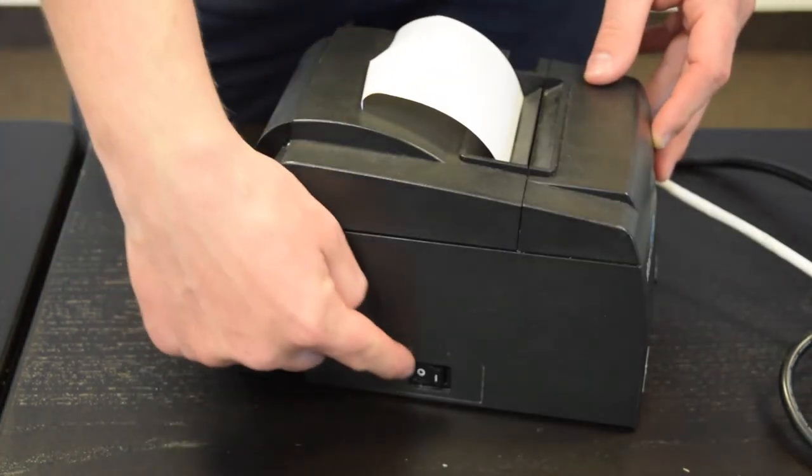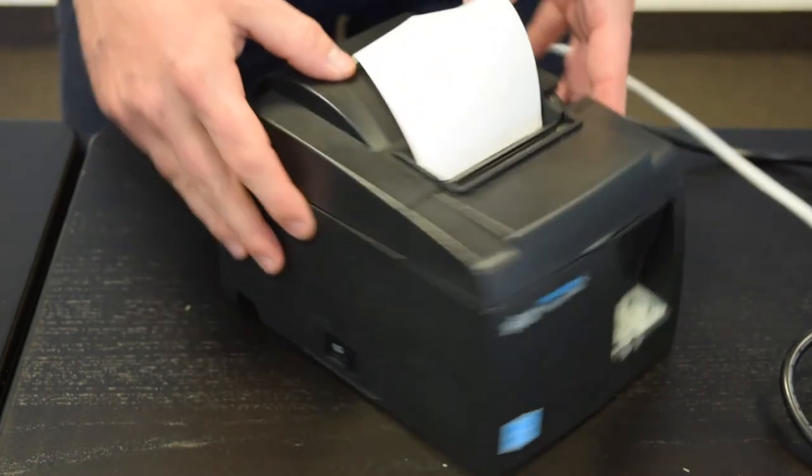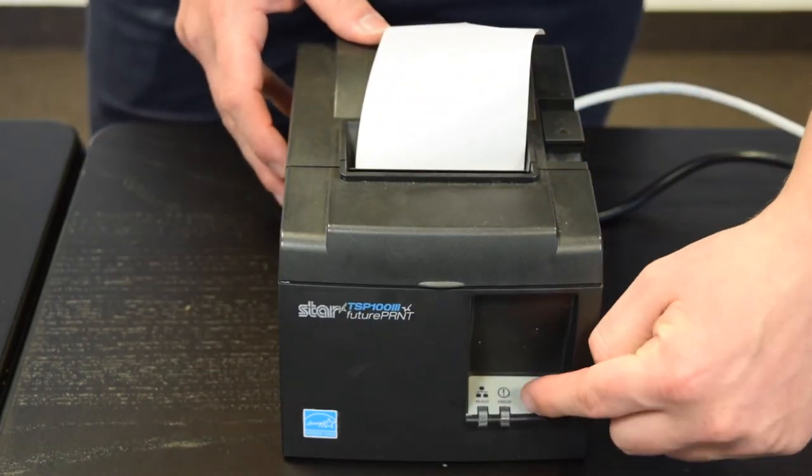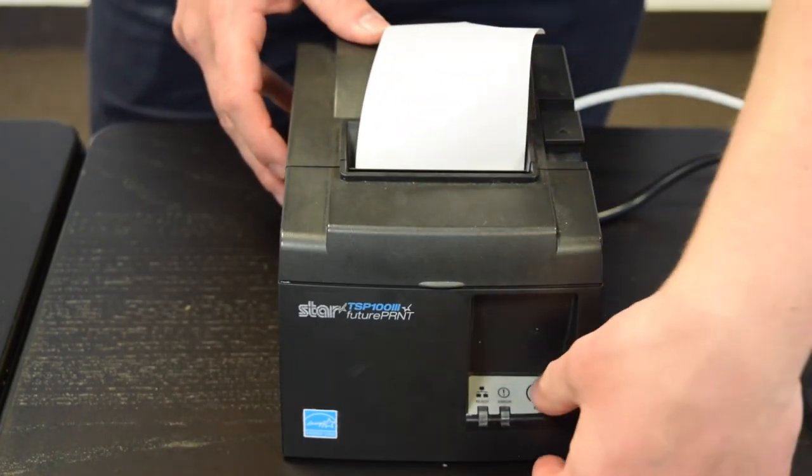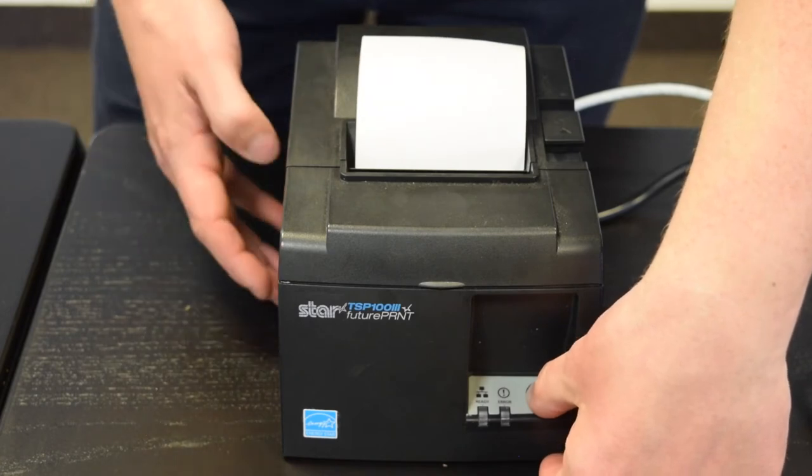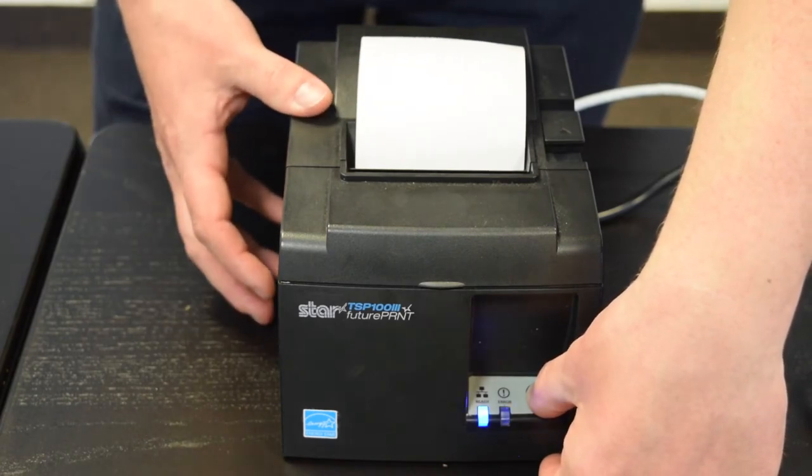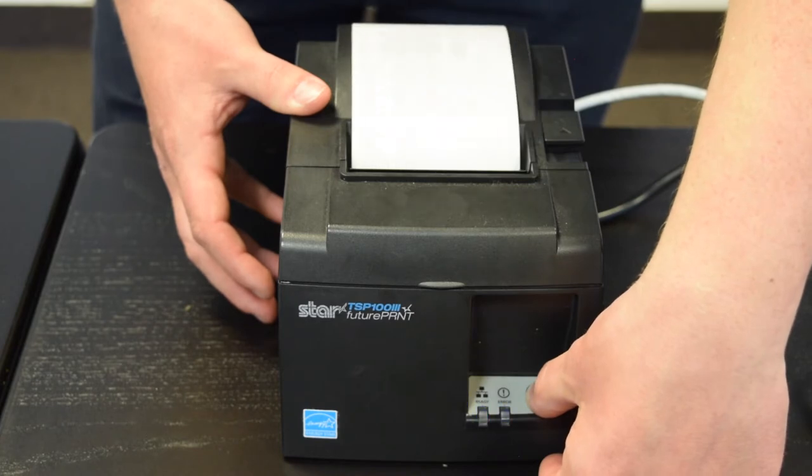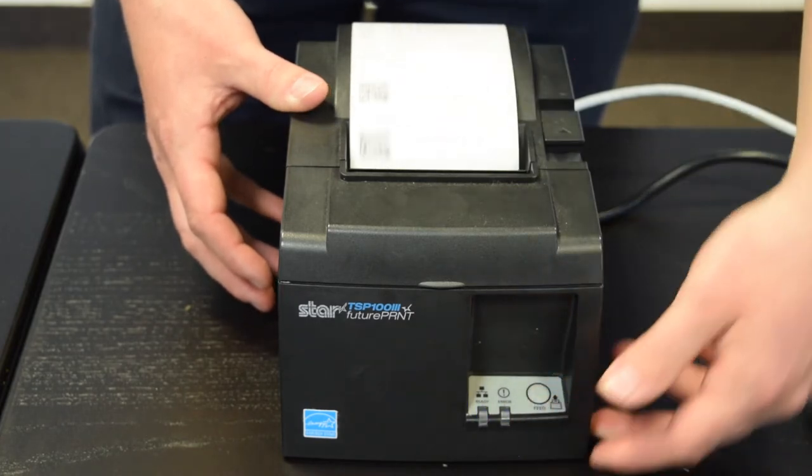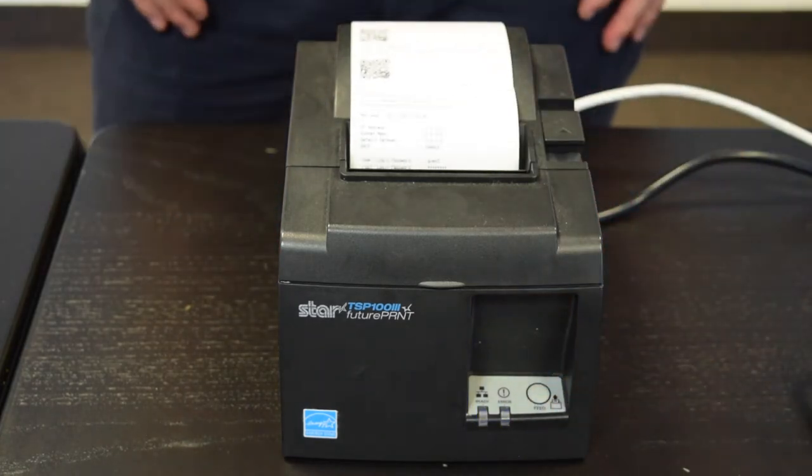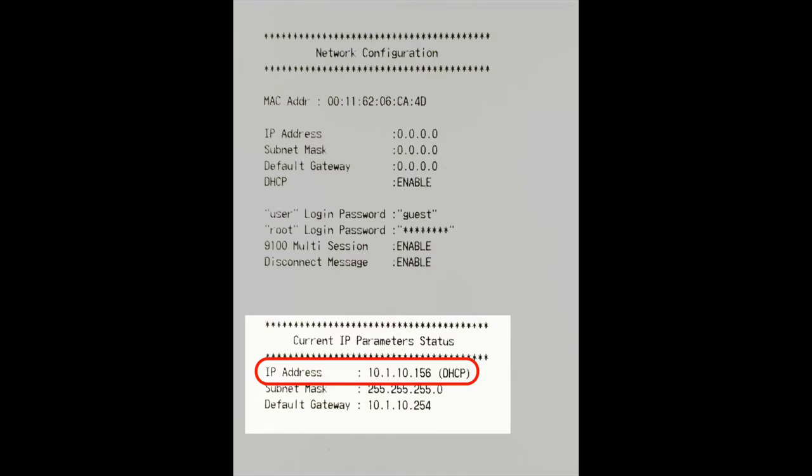We'll now print a configuration docket. On the side of the printer you will see a power button and on the front a feed button. Press and hold these buttons together until the printer prints a configuration docket. On the configuration docket, please locate the IP address and make a note of this.